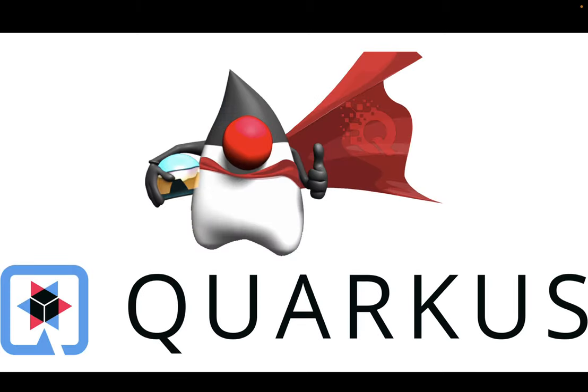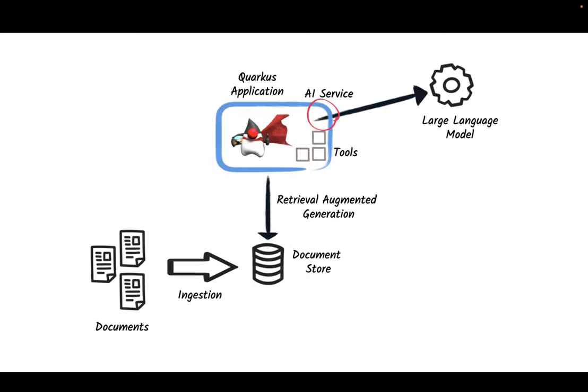So what is Quarkus? Quarkus was created to enable Java developers to create applications for a modern cloud native world. In this graph we show how Quarkus applications will interact with LLM using LangChain4J, AI services and tools.